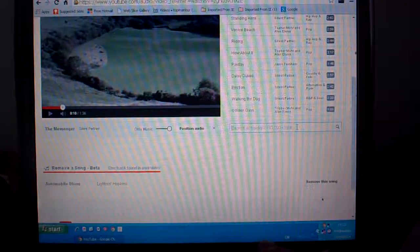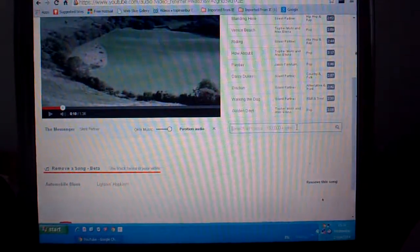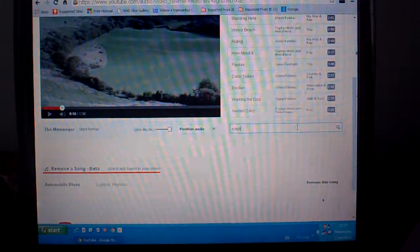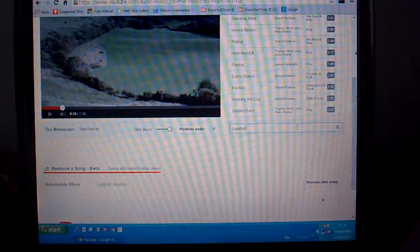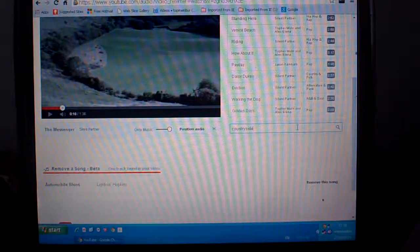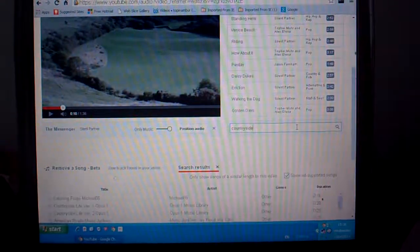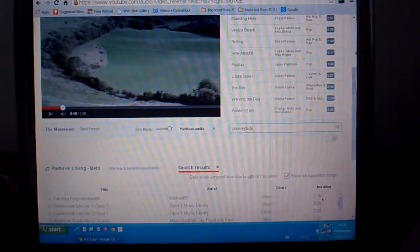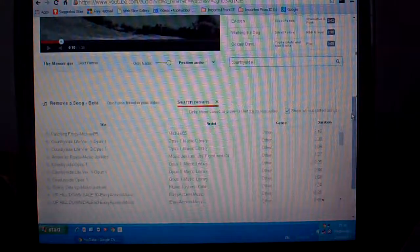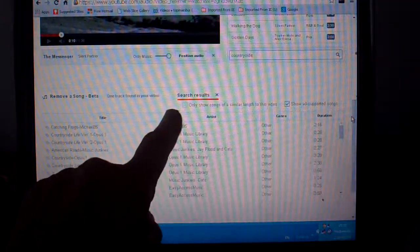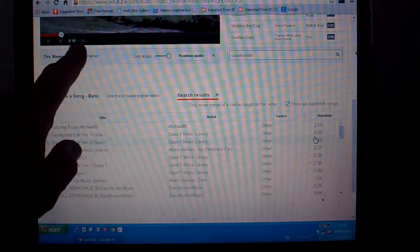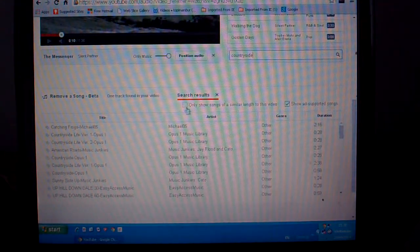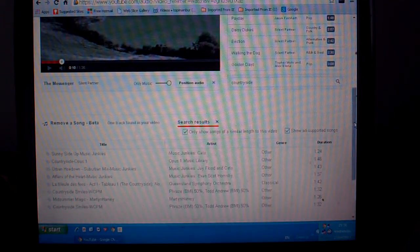So if we want something on the countryside, C-O-U-N-T-R-Y-S-I-D-E, countryside. Now we've got a little selection here, countryside music, but we only really want to see the ones which are about the same length, which is one minute 36. So click that box and we're down to another smaller selection.